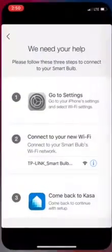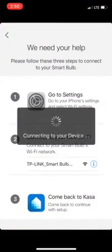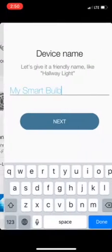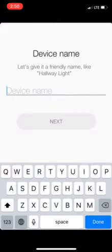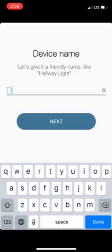It says I'm connecting to my device and we're going to call this desk lamp.